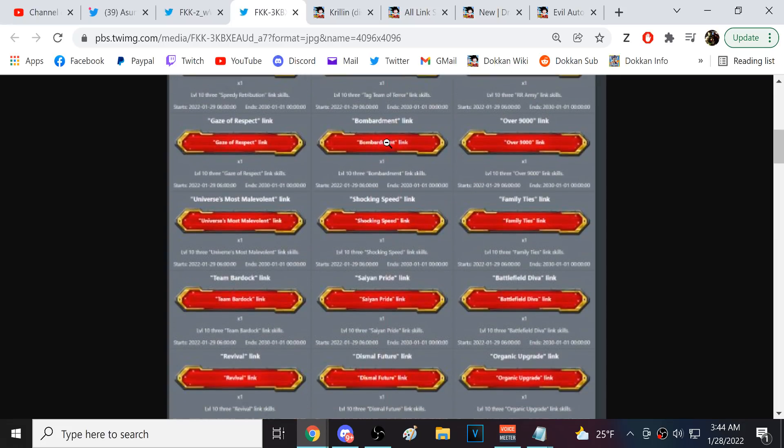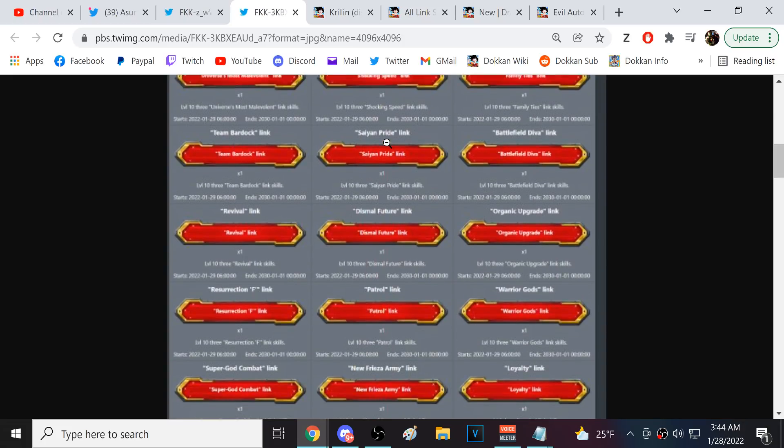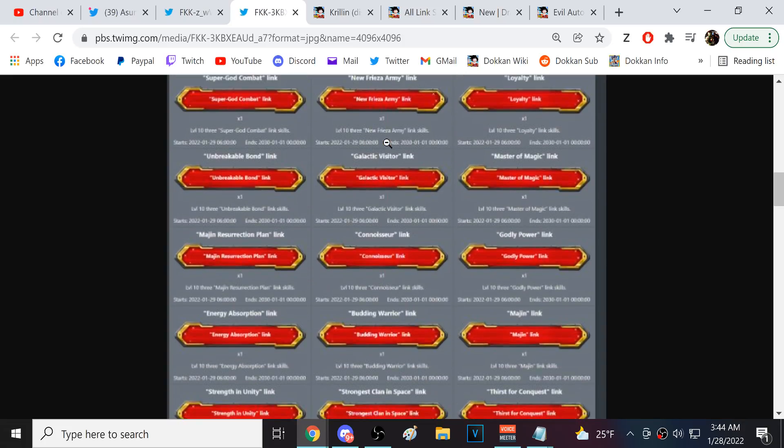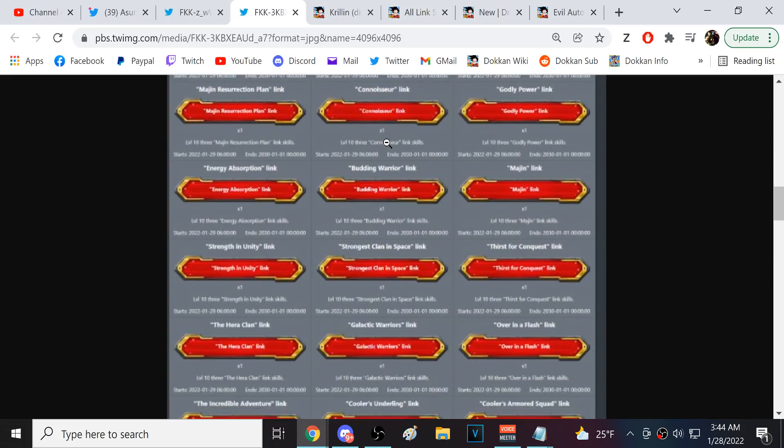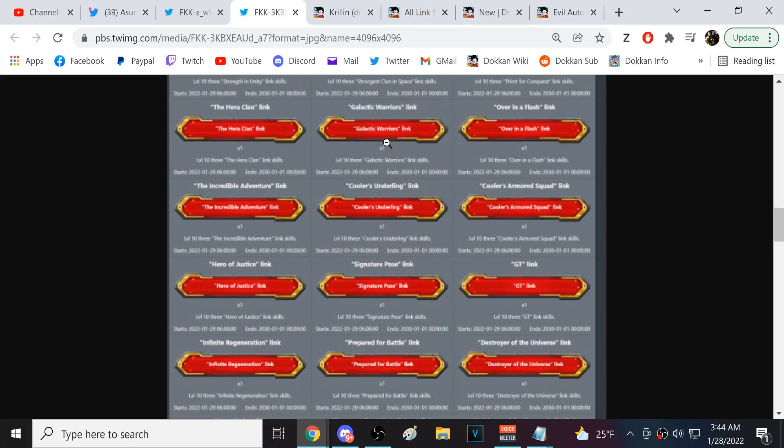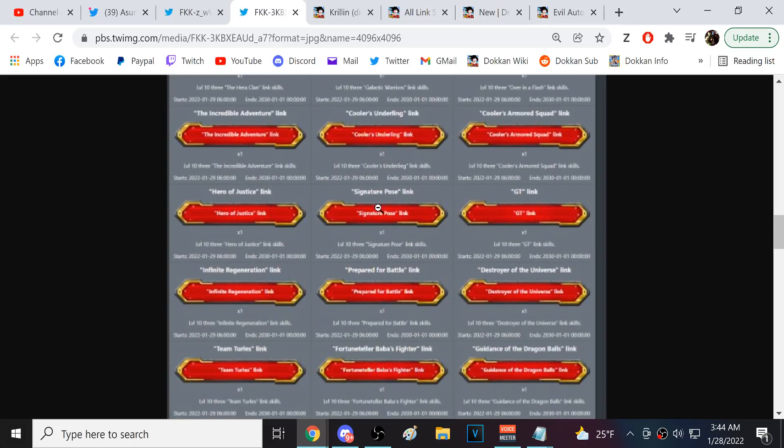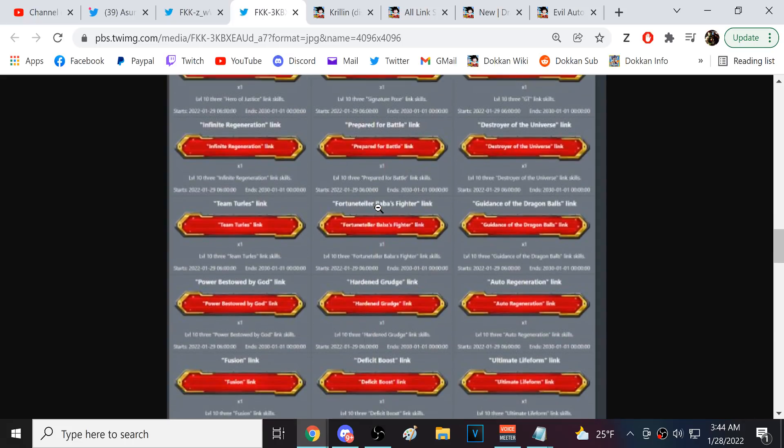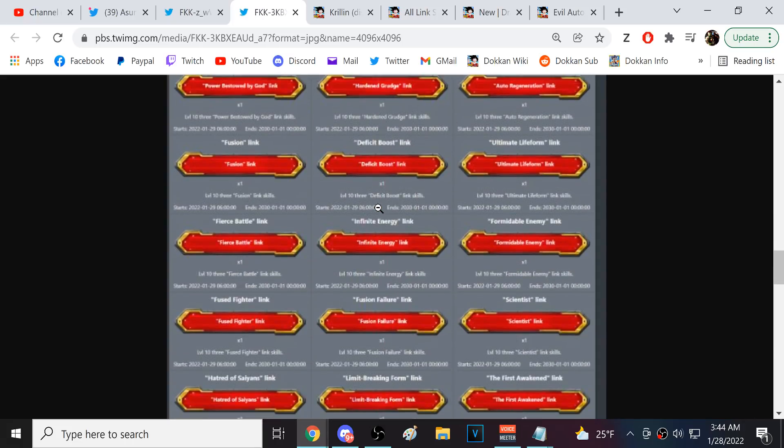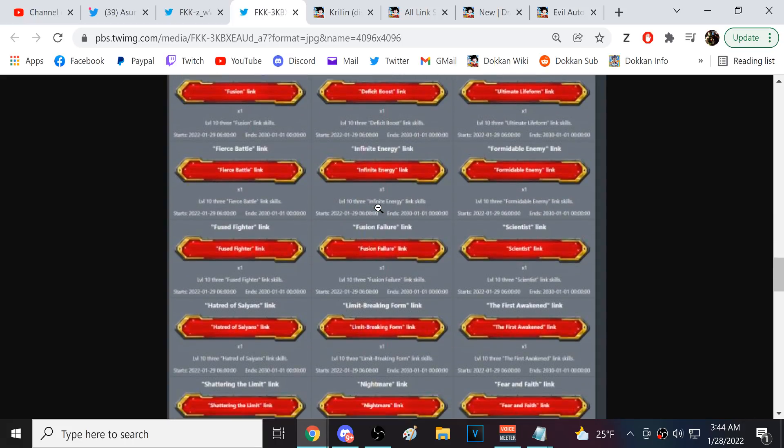Bombardment? What- what is that? Like, Super Strike characters, right? This is insane. It's actually every link in the game. Cooler's Underling. Okay.